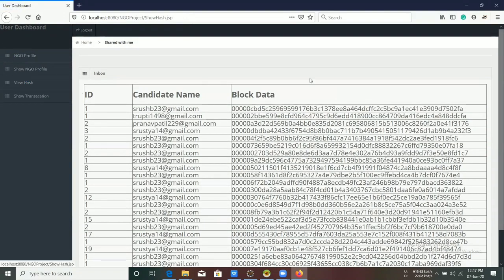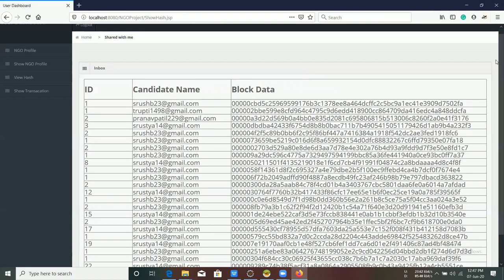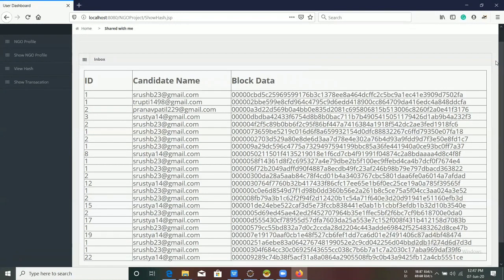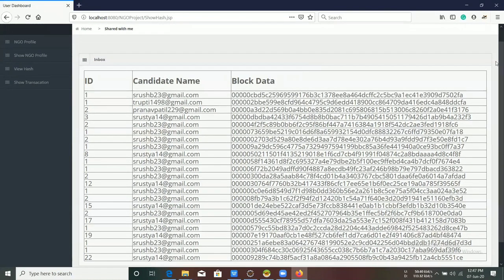In View Hash tabs, the hash value of particular transactions made by users is shown.